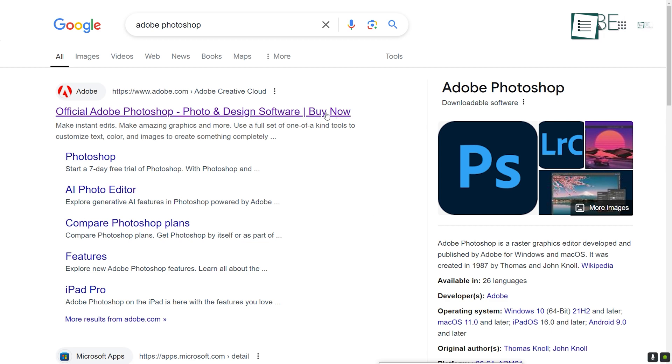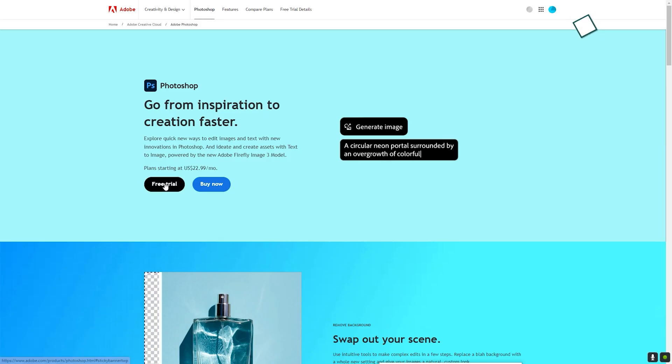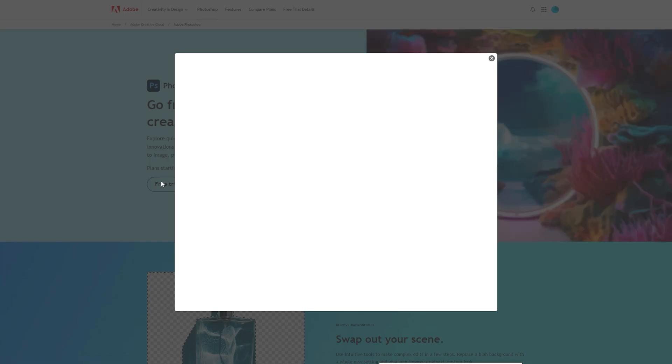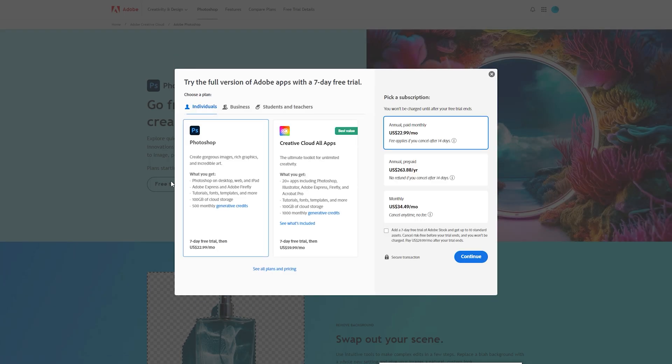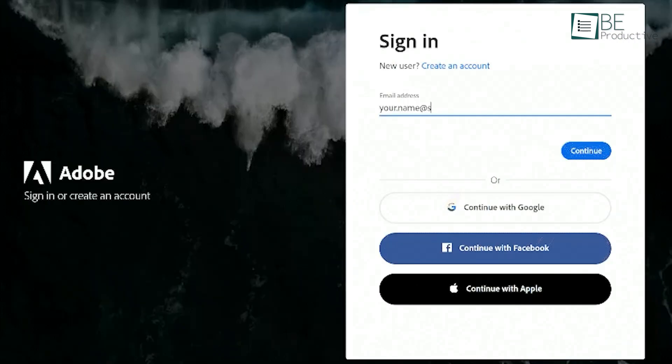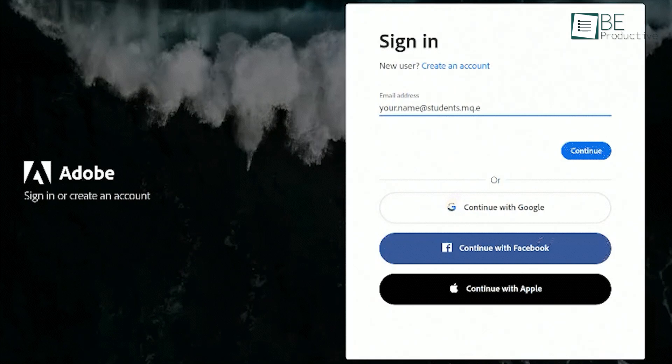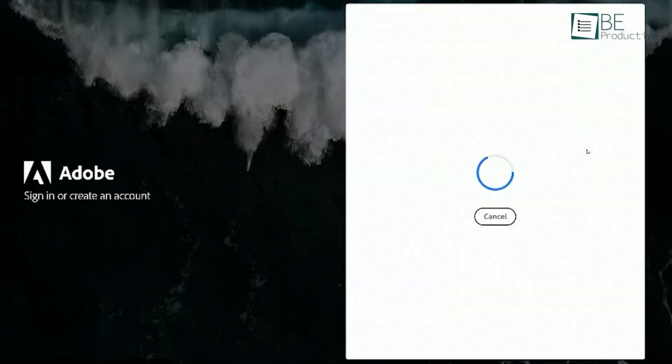First things first, downloading and installing Photoshop. Head over to Adobe's official website, where you can download the latest version of Photoshop. Make sure to check the system requirements before downloading, as running Photoshop smoothly depends on your computer's specifications. Once you've downloaded the installer, follow the on-screen instructions.